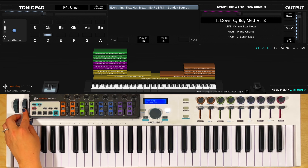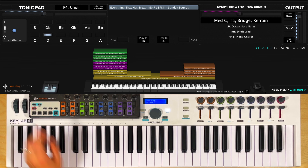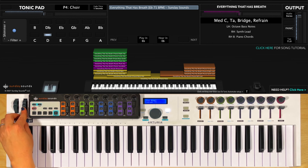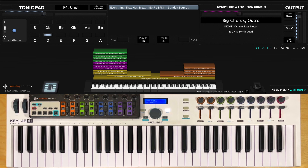From one-third you'll cover the medium verse and bridge, then up to two-thirds for your medium chorus, turnaround, bridge, and refrain, and then all the way up for the big chorus and the outro. Remember that whether you're on Mainstage or Ableton Live these positions are the same.